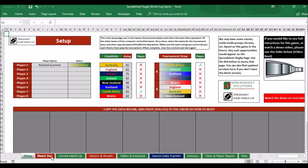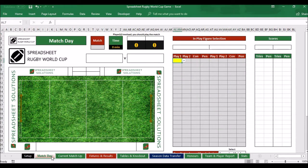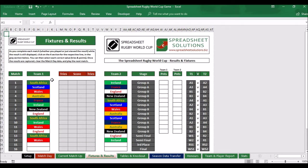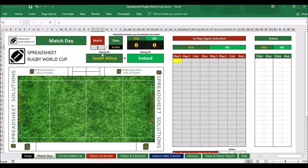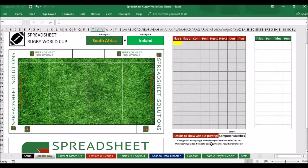The second tab is match day, which is where you play the first match. If we go to fixtures and results, we can see we've already got the matches laid out. The first match is between South Africa and Ireland — I'm playing for South Africa, so that's a human player against Ireland. Go to the first game, select match number one, and you'll see it populates with South Africa versus Ireland, so it's ready.